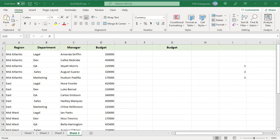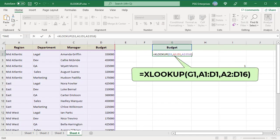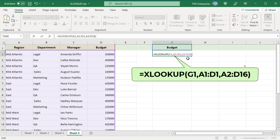You can return an entire column of data. For example, BUDGET. Use this formula. Pass G1 that contains BUDGET as LOOKUPVALUE, the range A1 to D1 containing the column headers as LOOKUPARRAY, and range A2 to D16 containing all data as RETURN ARRAY.